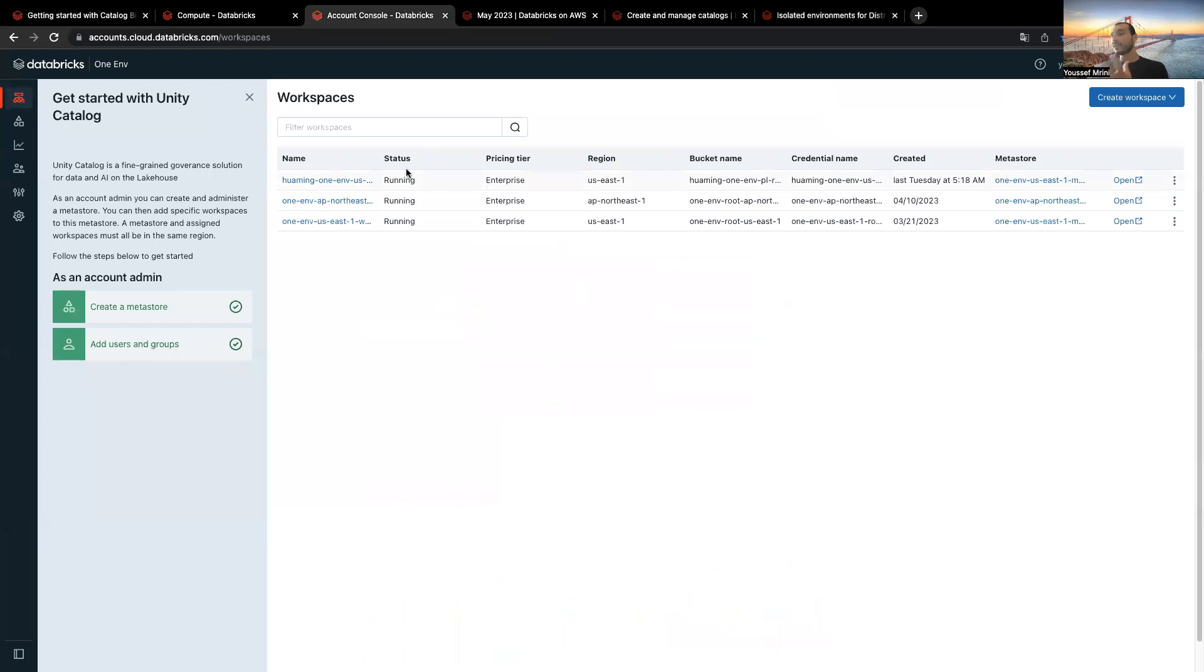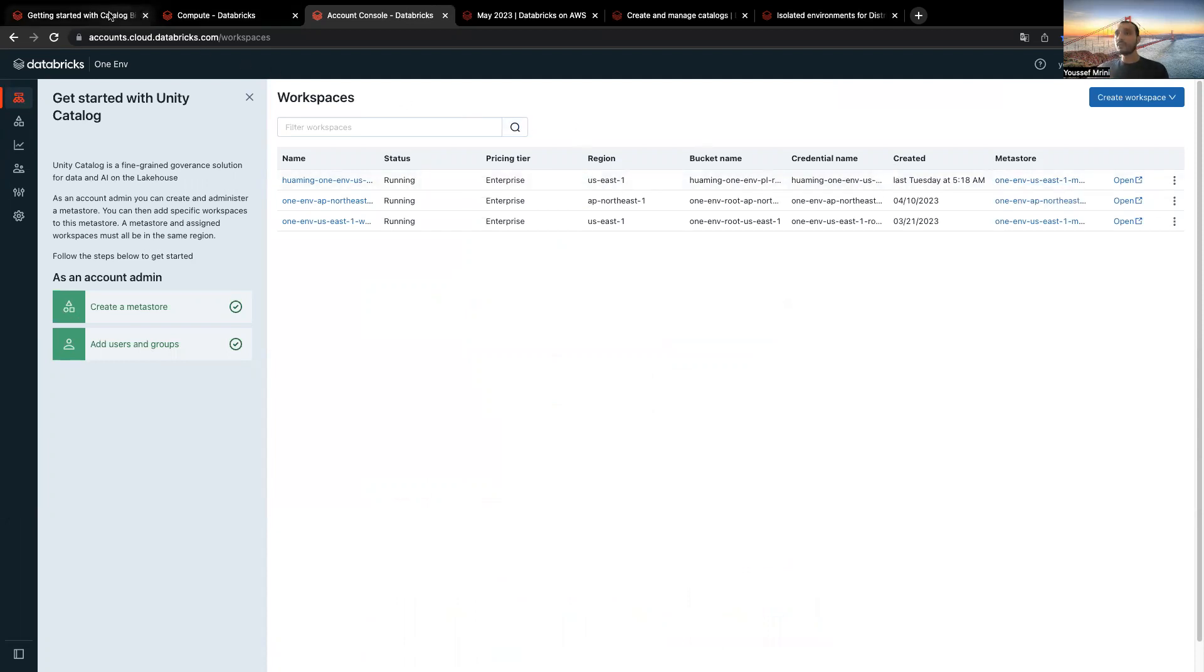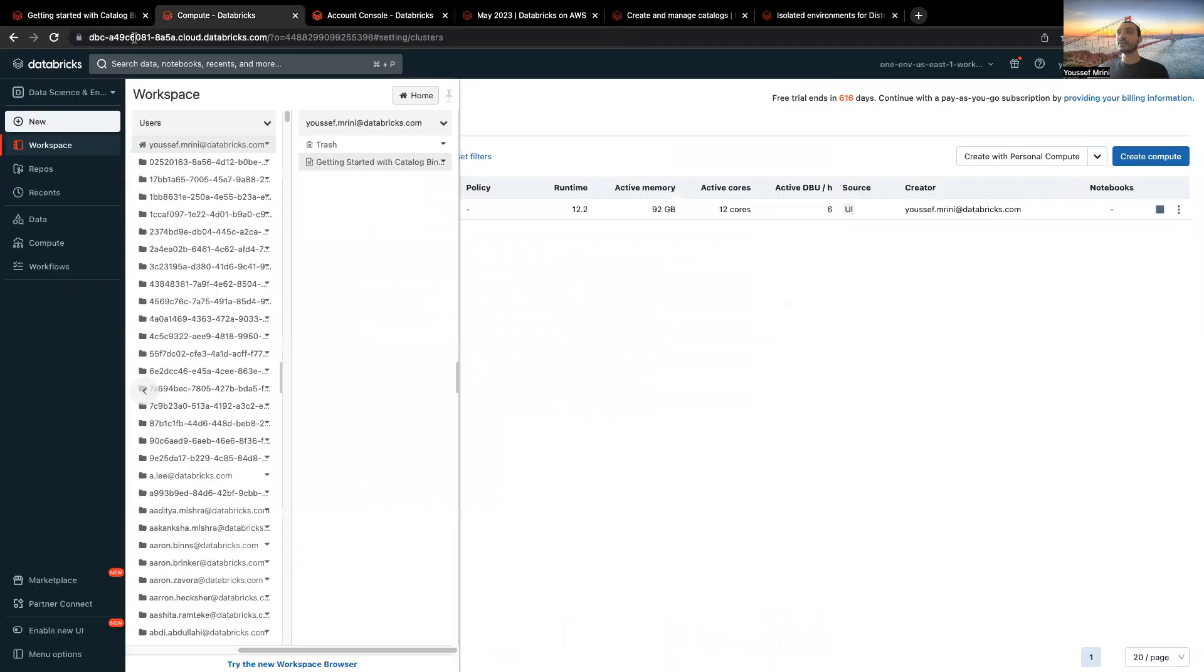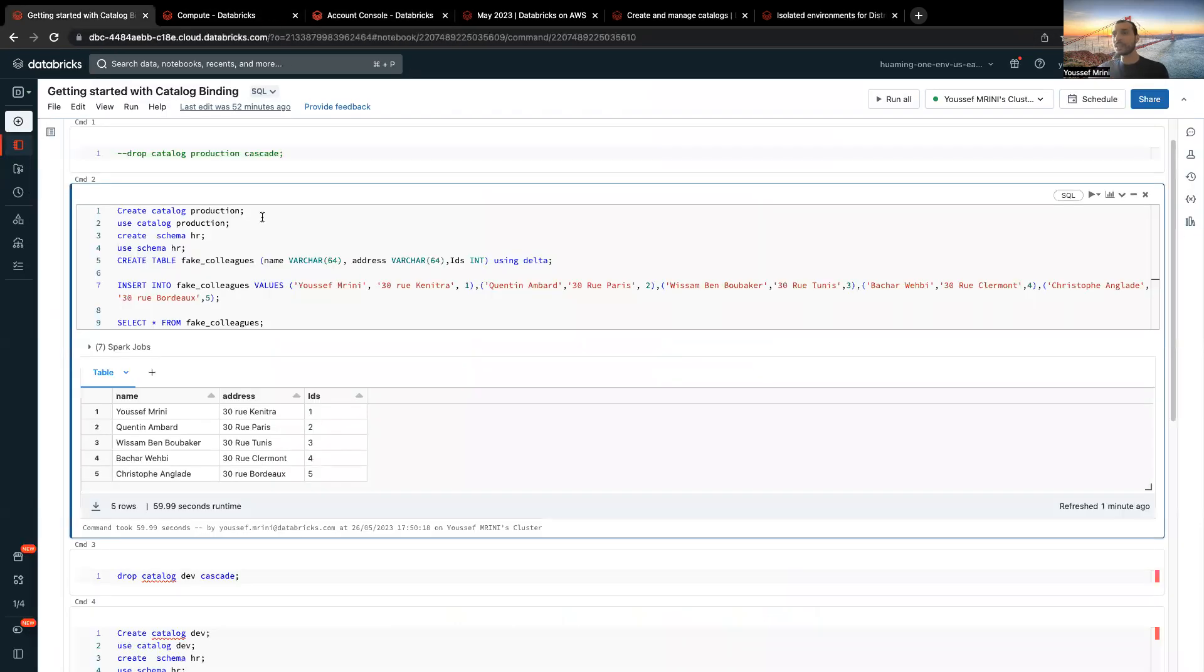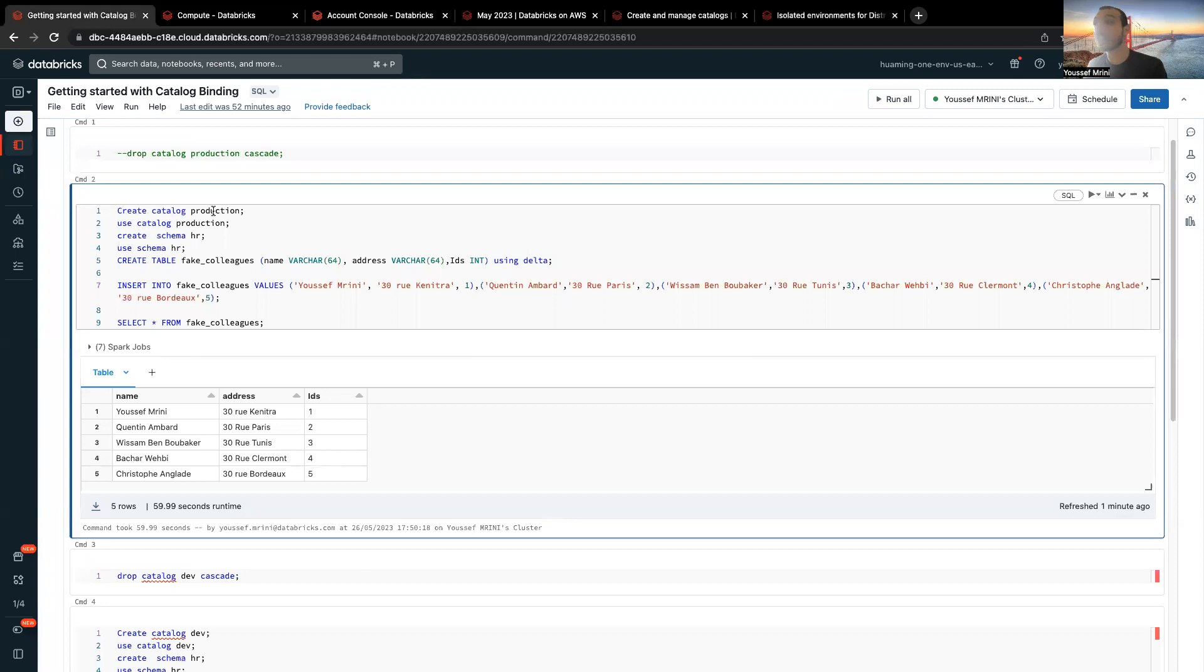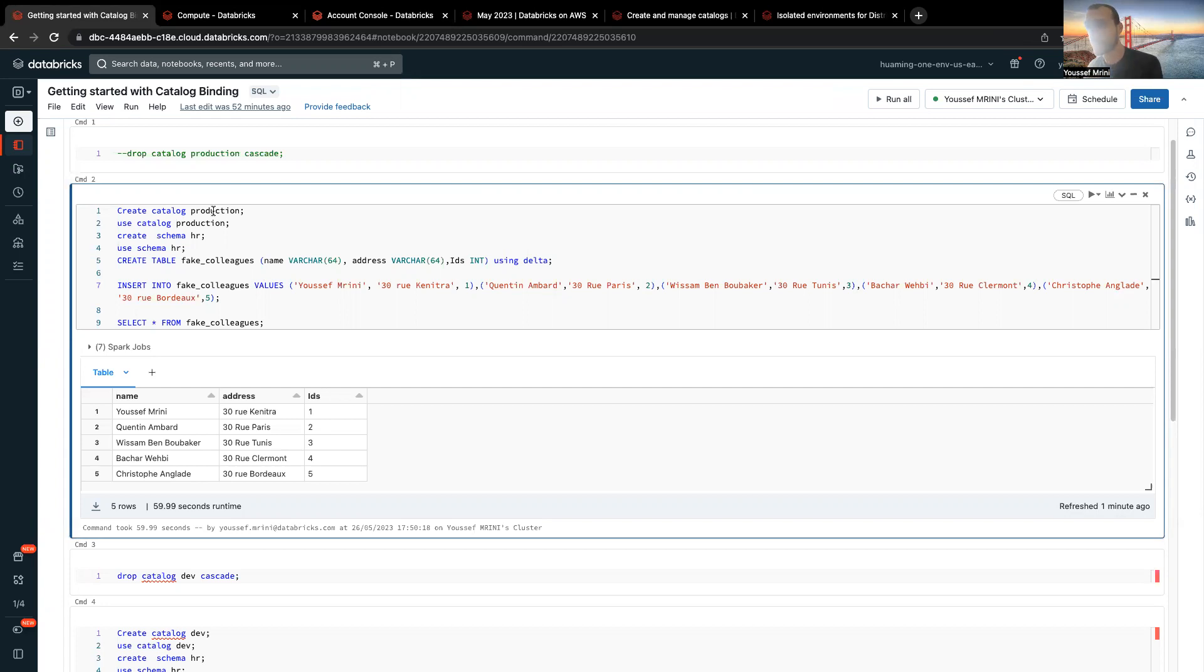For this example, I have two workspaces attached to the same Metastore. I will go to the first workspace, and here is the second one. If I go to the first workspace, as you can see, I created my catalog that I called Production. Inside this catalog, I created a database called HR, and then inside this HR database, I created a table called Fake Colleagues.